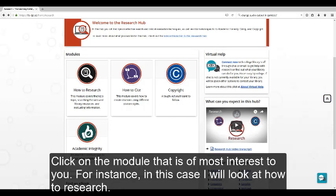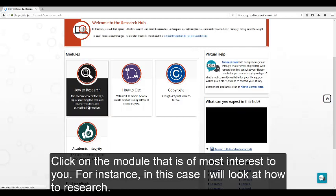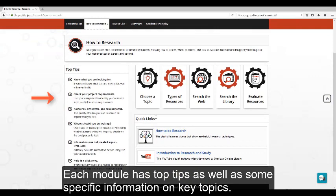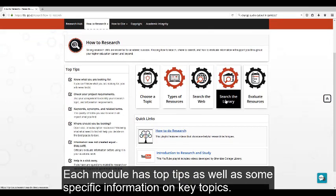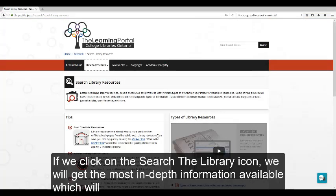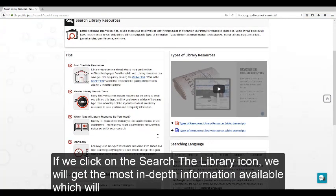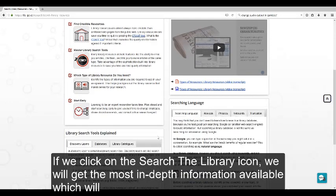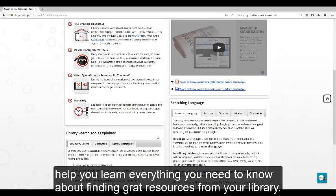Click on the module that is of most interest to you. In this case, we will look at How To Research. Each module has top tips, as well as some specific information on key topics. If we click on Search the Library, we'll get the most in-depth information available, which will help you learn everything you need to know about finding great resources from your library.